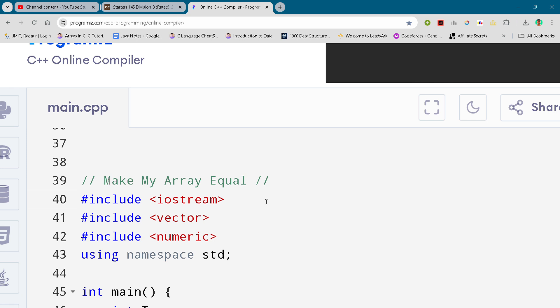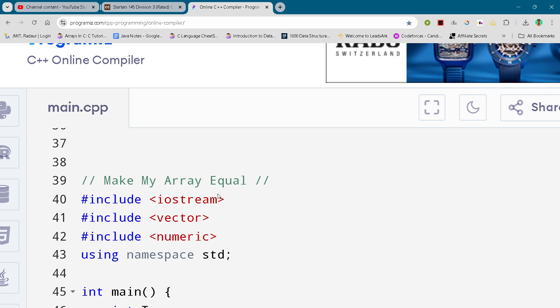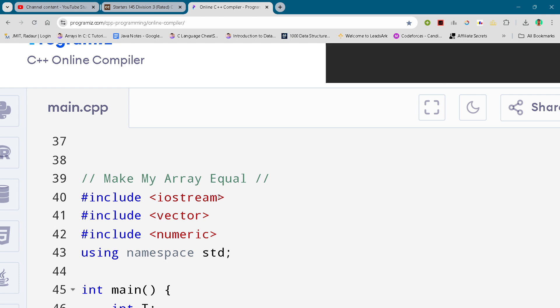Alright, so now without wasting any time let's get started. Here I'll just show you the solution and you can either slow down your video or pause your video to write it down.